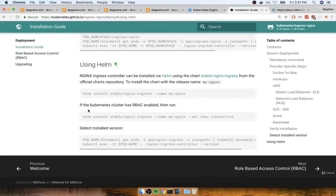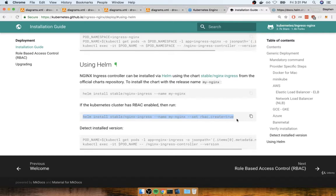So you'll notice inside of here, it says if the Kubernetes cluster has RBAC installed, run this command right here. So essentially, all we got to do is copy this command, run it inside of our cloud shell, and we're good to go.